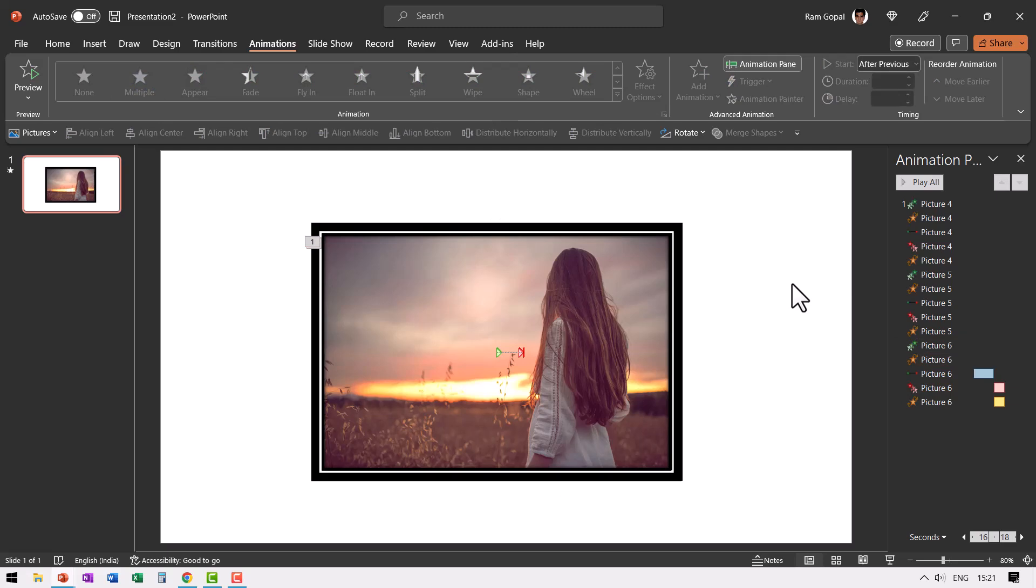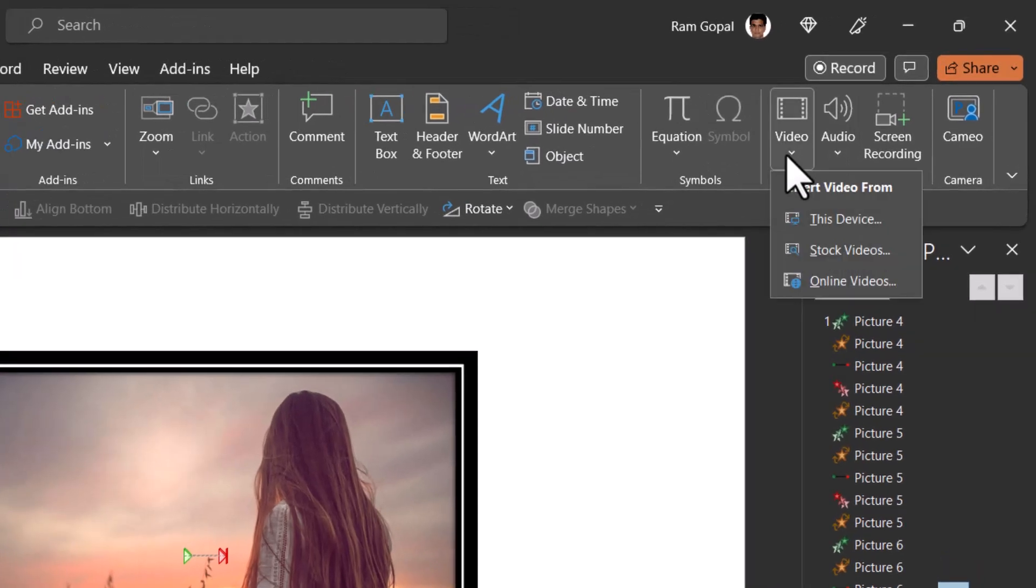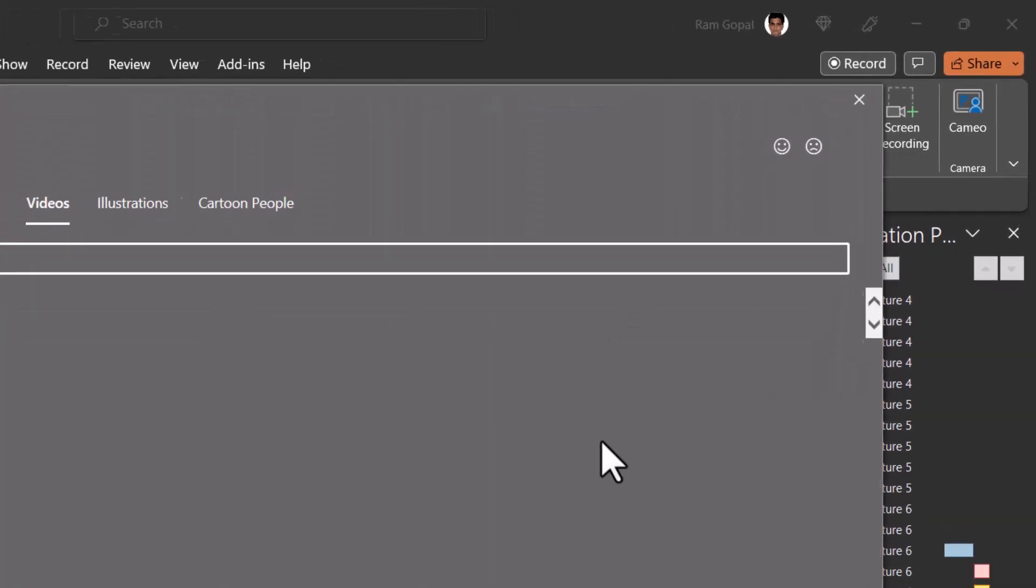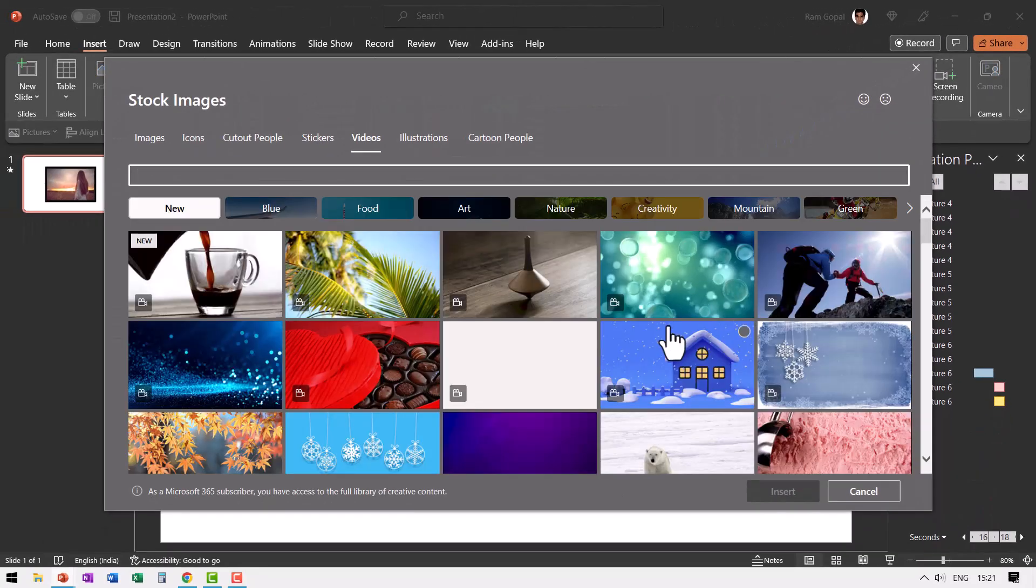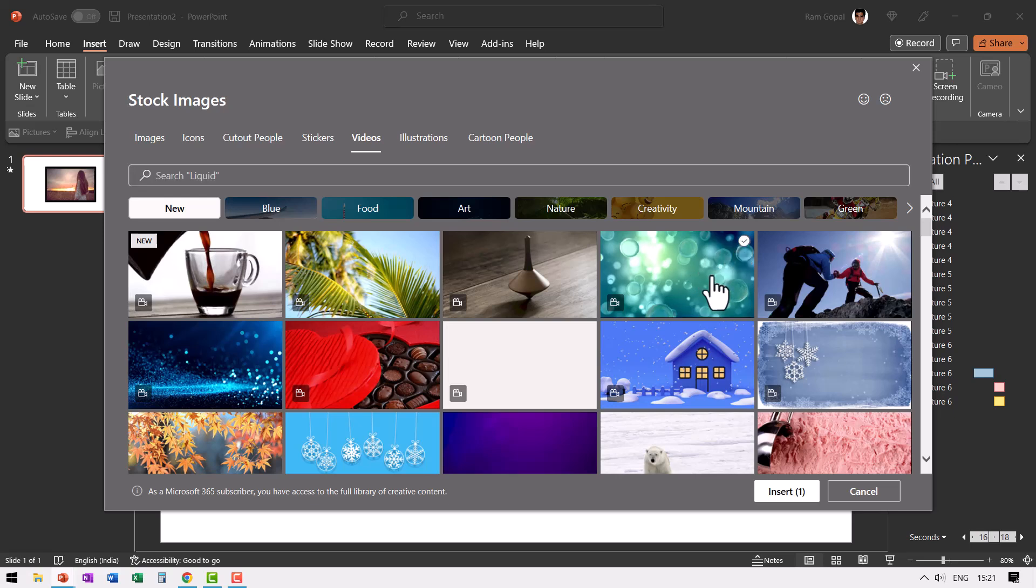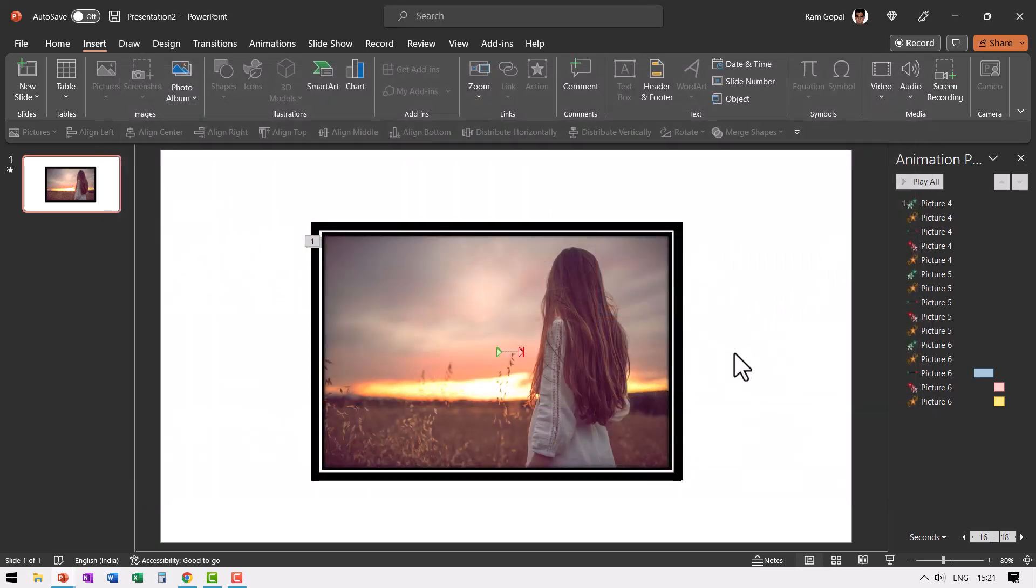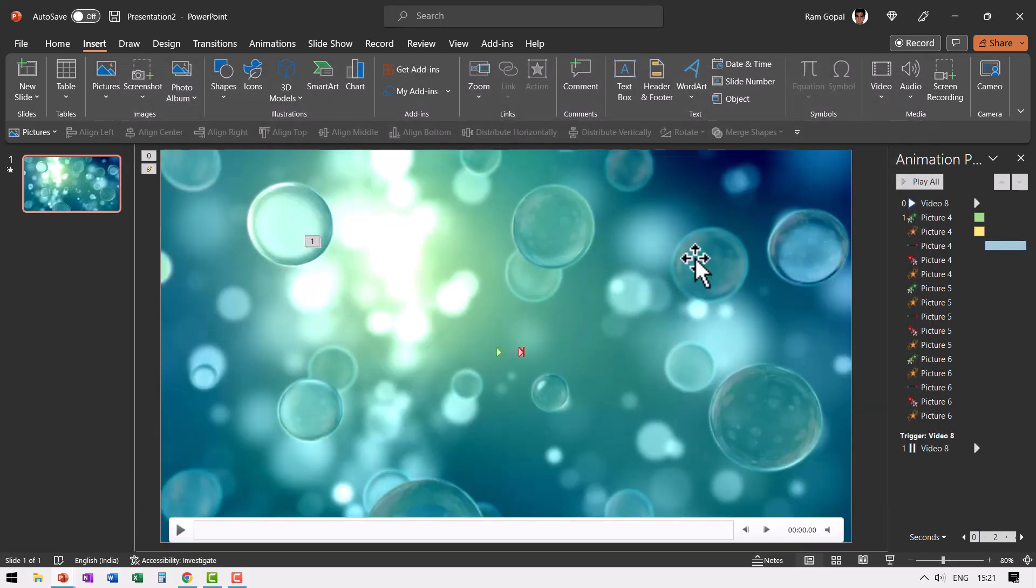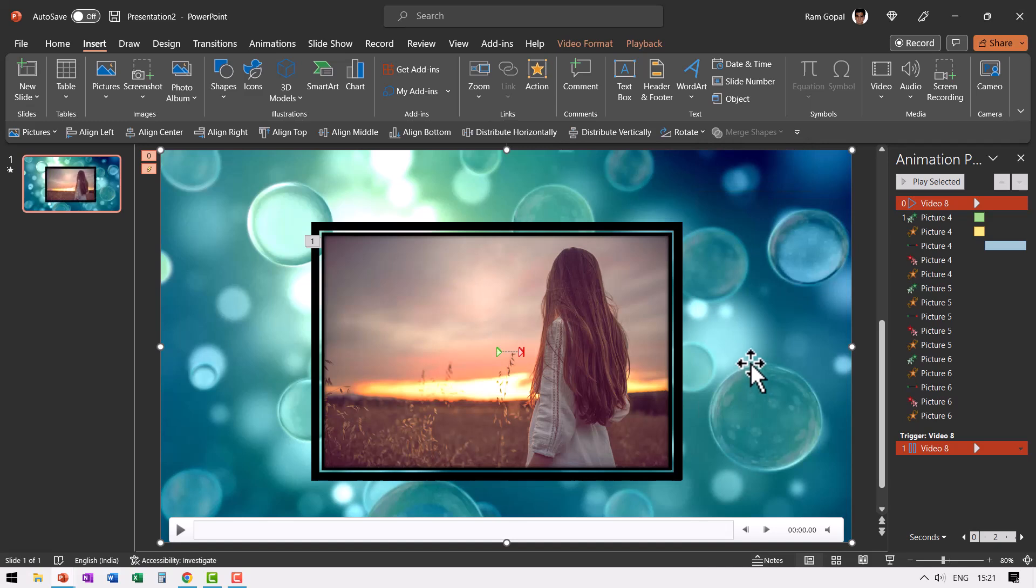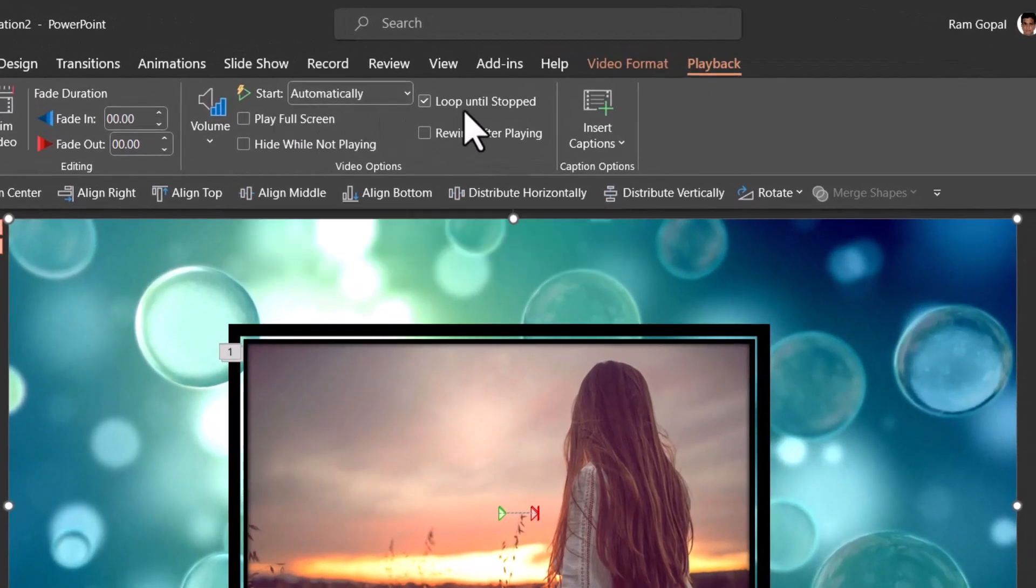The first one is to add a video background. For that let us go to insert, go to video, stock videos. Here I am choosing one of the videos that are already available in PowerPoint. You can always choose any video of your choice. I'm going to choose this one because it is almost like going down the memory lane with memory bubbles and all that stuff. So let us go to insert and let us right click and send this to back. You don't really have to do anything as far as the setting goes because when you go to playback you can see that the video plays automatically and it will keep looping until start.